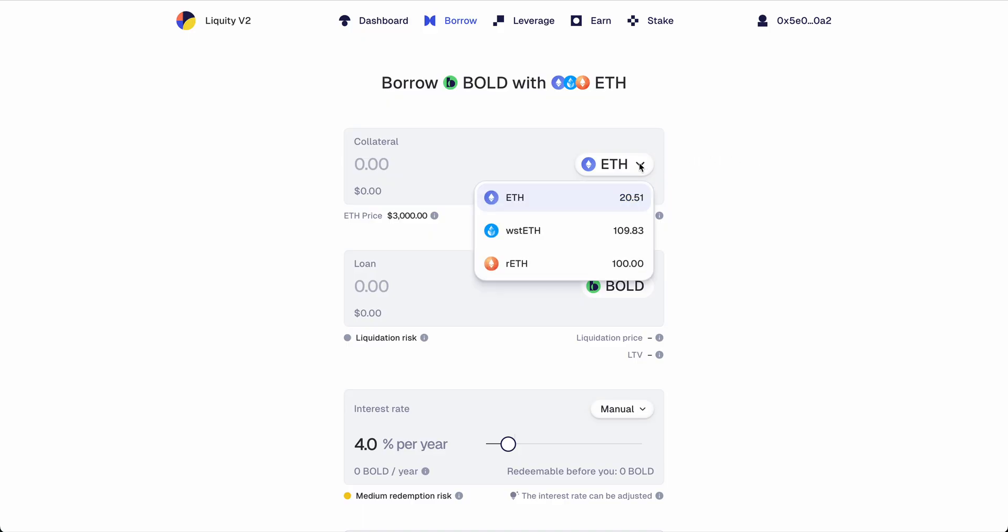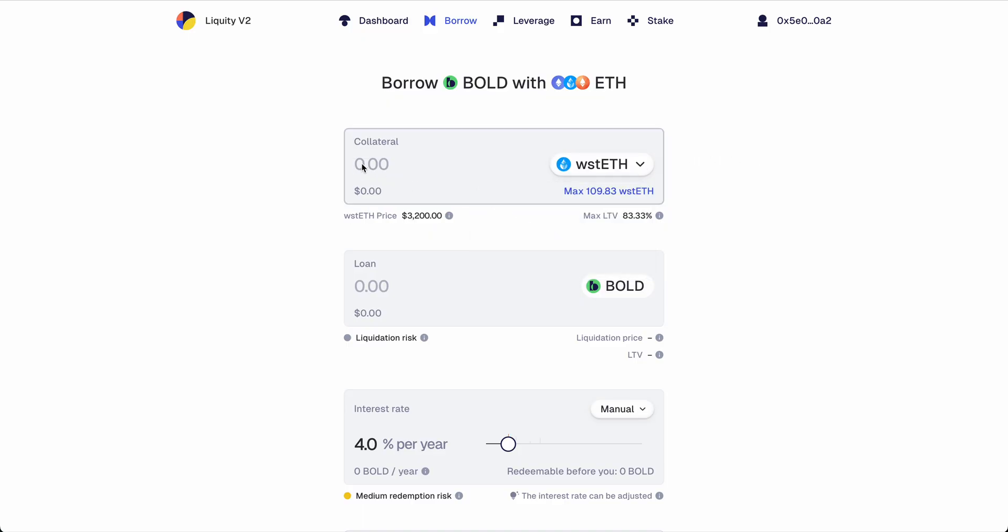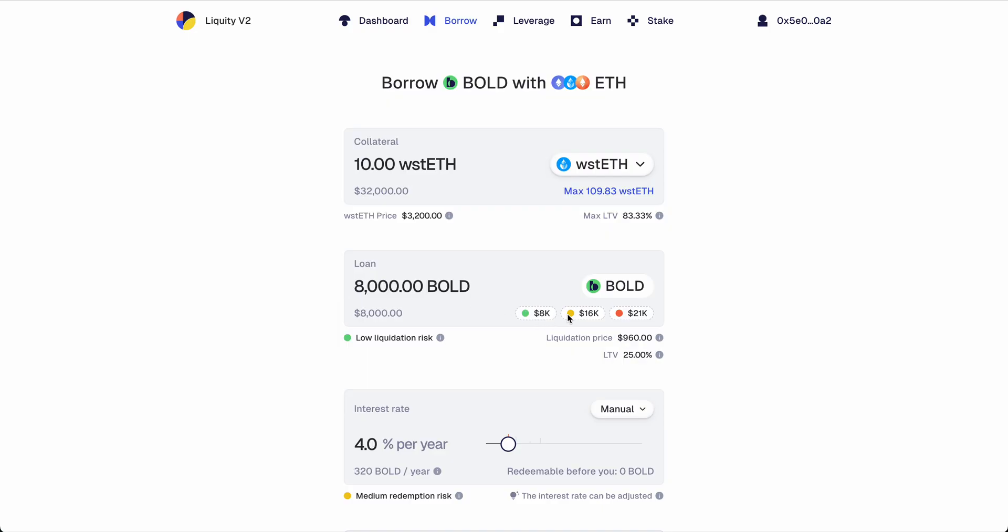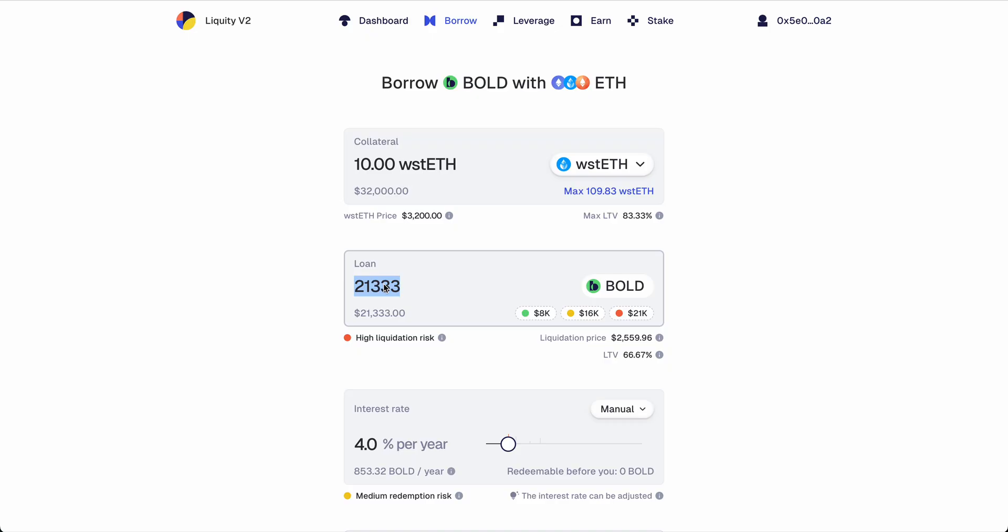To borrow BOLD, you need to decide on your collateral type first and the amount, which then gives you a certain backing for that loan. The second thing is how much you actually want to borrow. We have some presets here with different liquidation risks, but you can also just enter whatever amount you want.